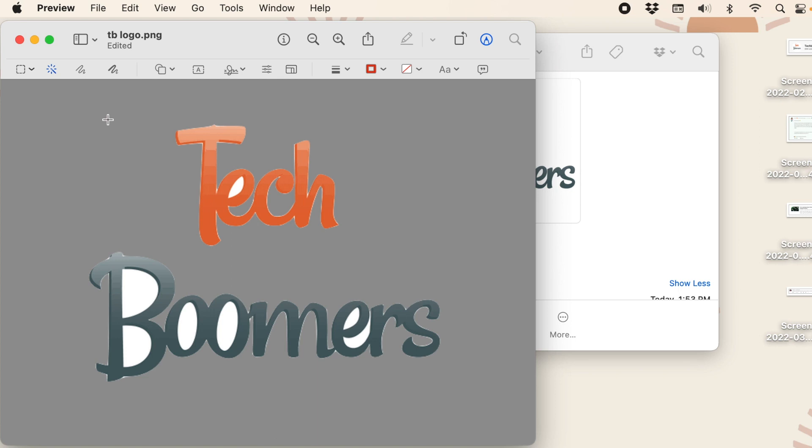If there are more pieces of background you need to erase, such as inside letters, repeat to delete additional background image as needed.